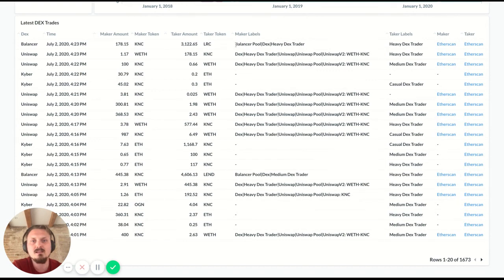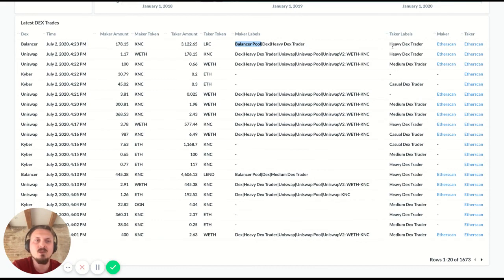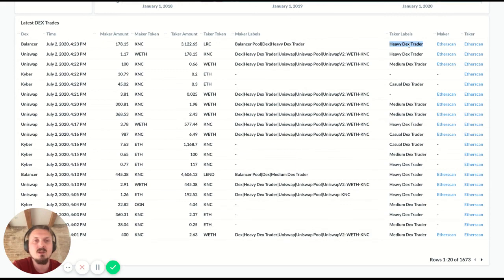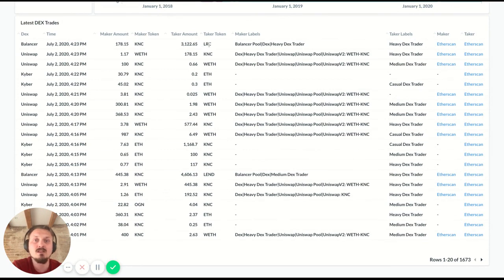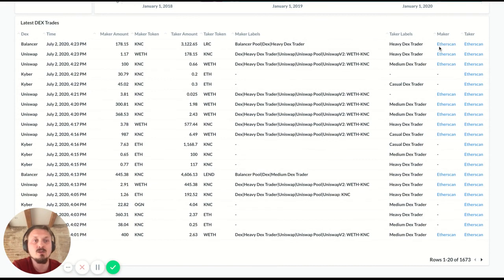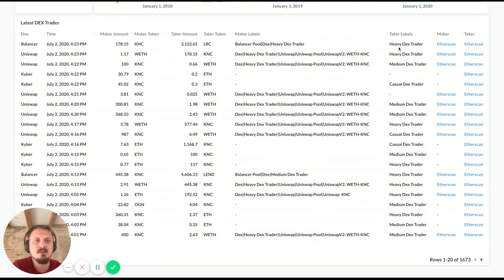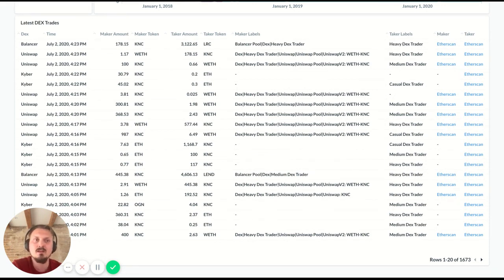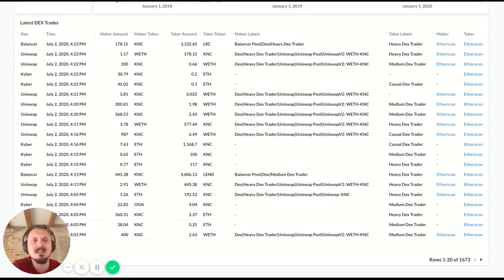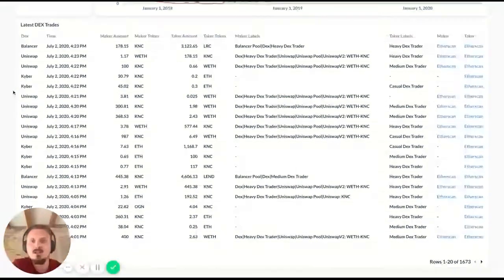So in this case, we have a balancer pool that acts as the maker. And then you have a heavy DEX trader, someone who's traded a lot on DEXs. And so in this case, the heavy DEX trader had these LRC tokens that they traded for Kyber network tokens. You can also, again, we've got Etherscan links, so you can click those and drill down on the maker address and the taker address to learn more about what they do. And maybe you want to poke around the graph basically in Etherscan.